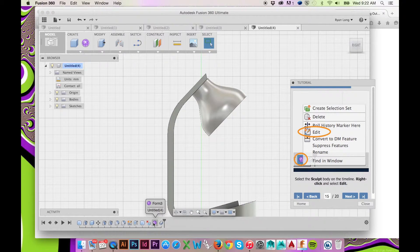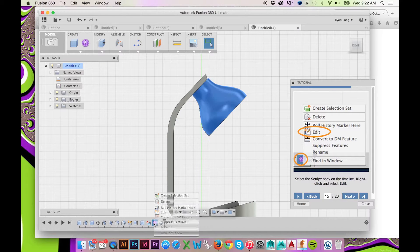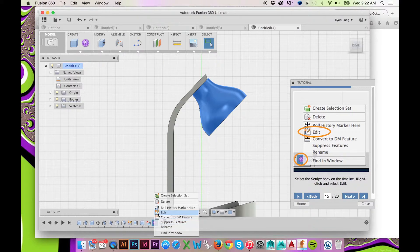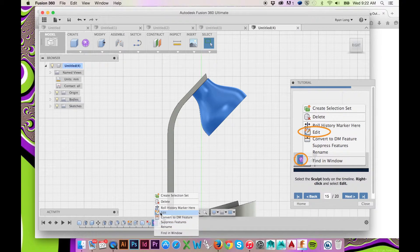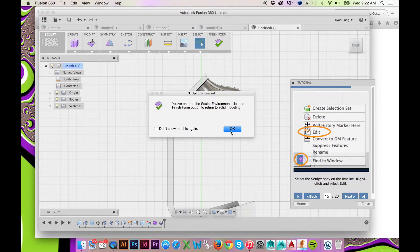In the timeline below, select the sculpt body icon. Right click and select Edit. Doing so will allow you to make additional changes to your sculpted cylinder.